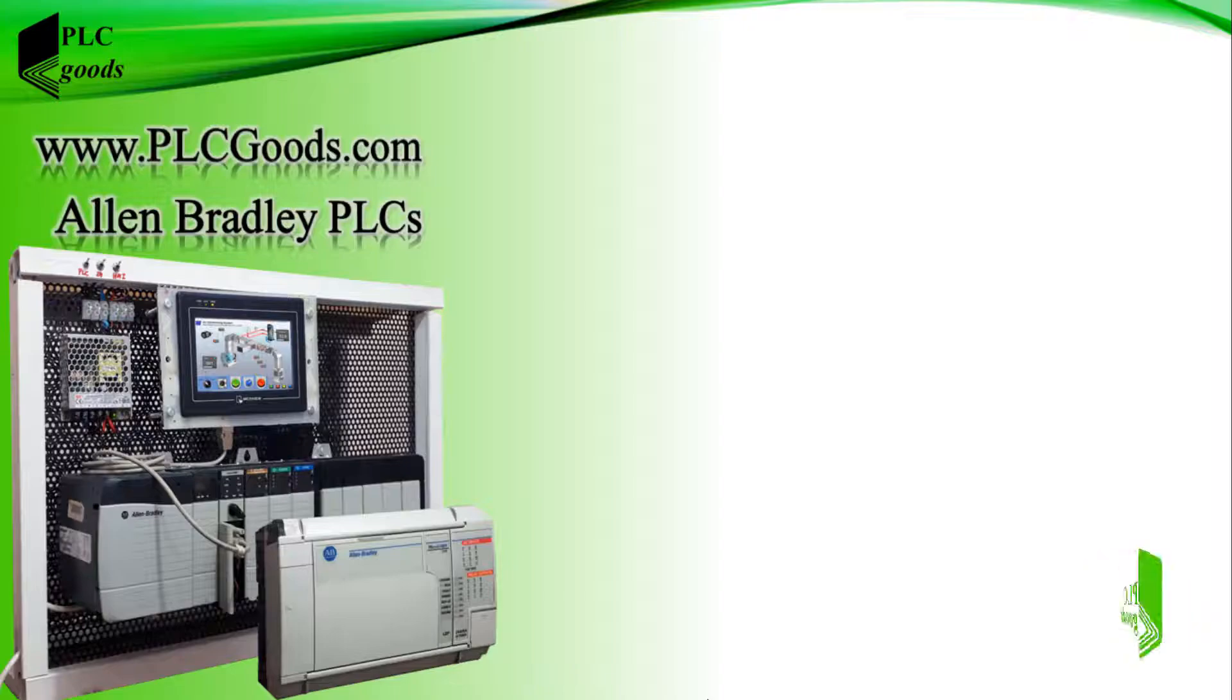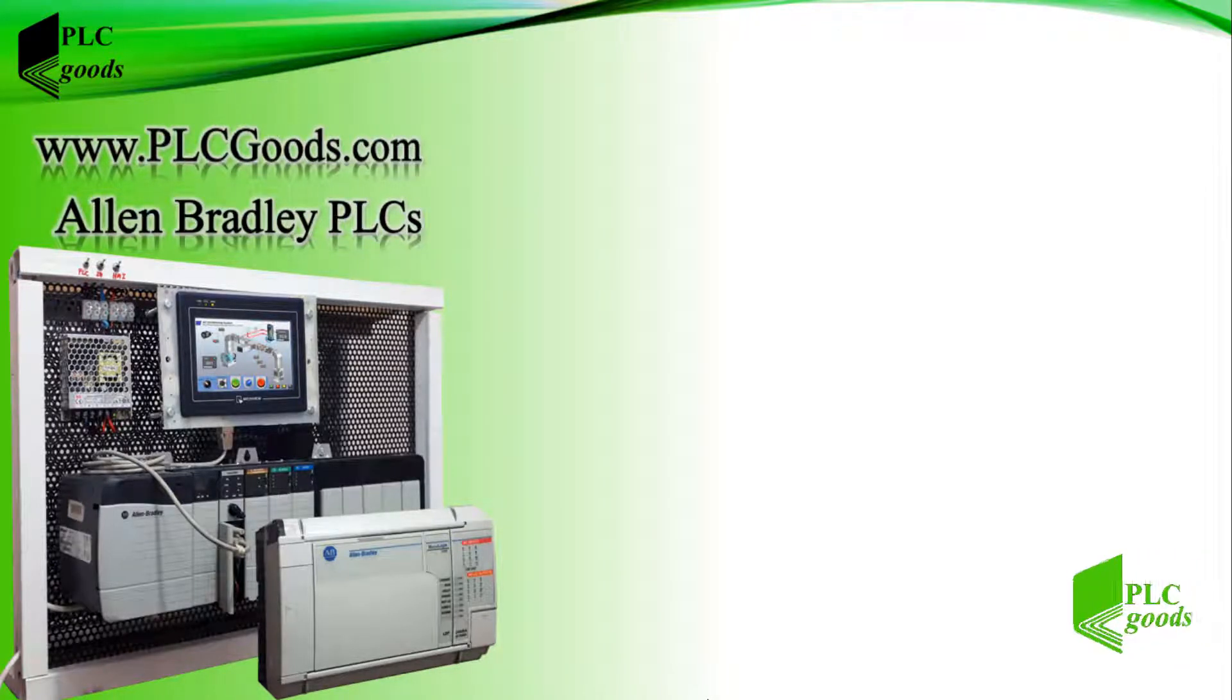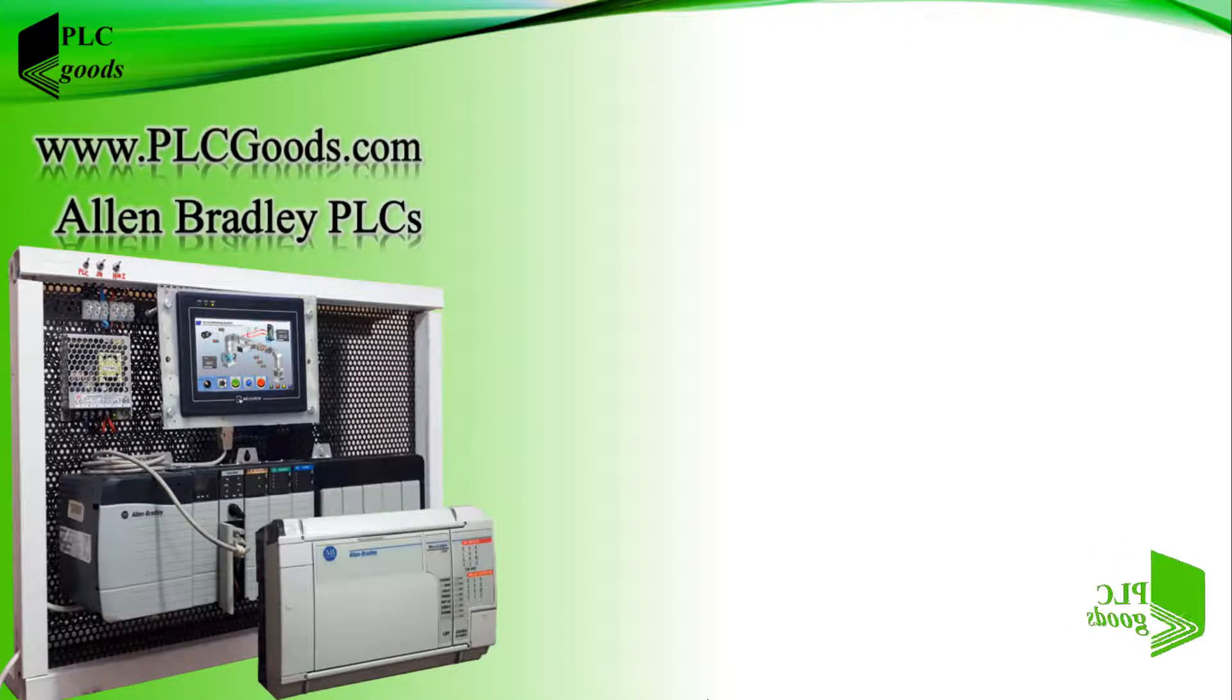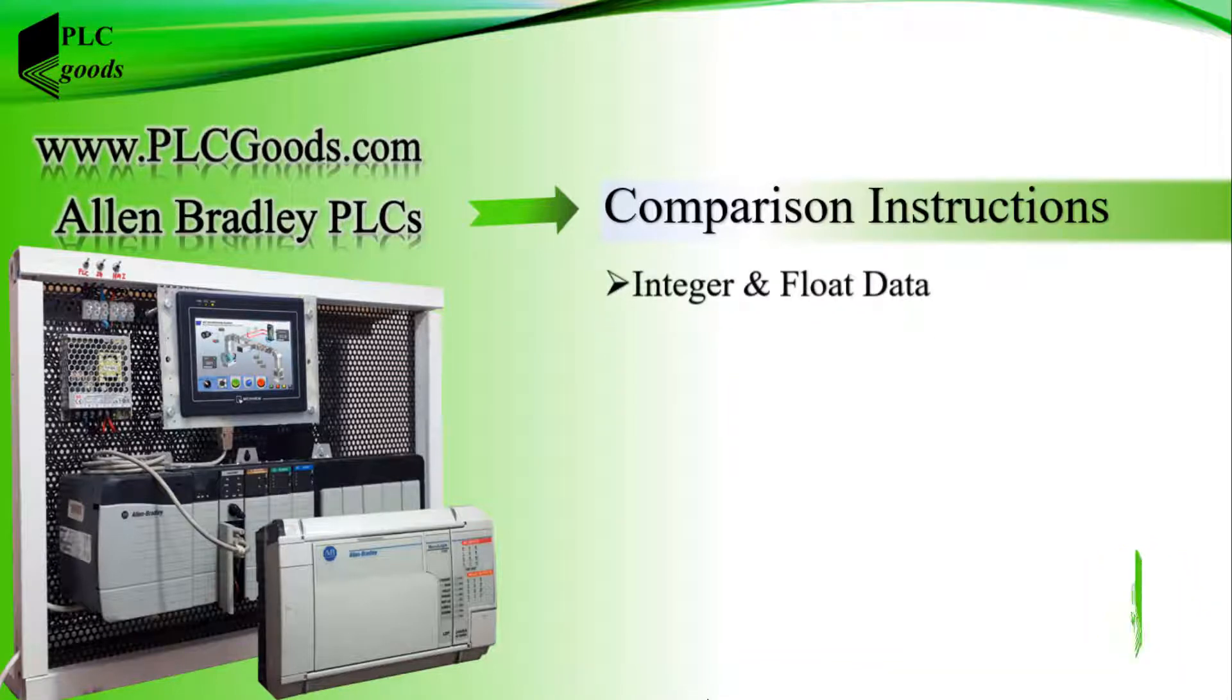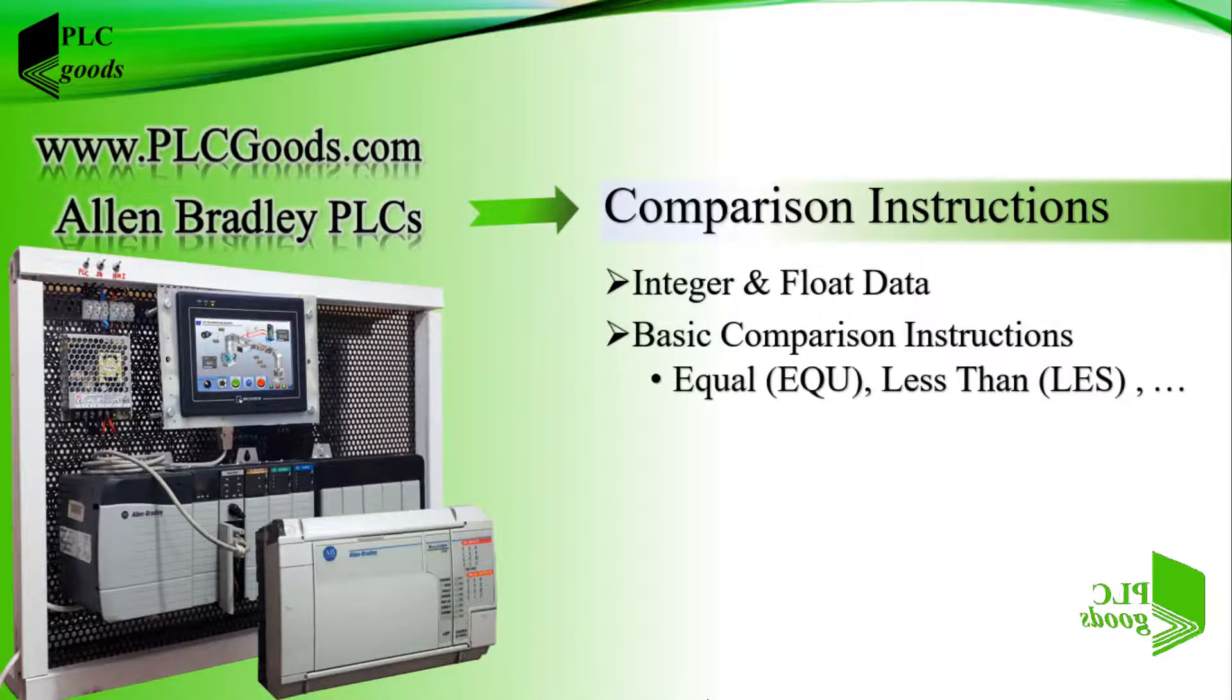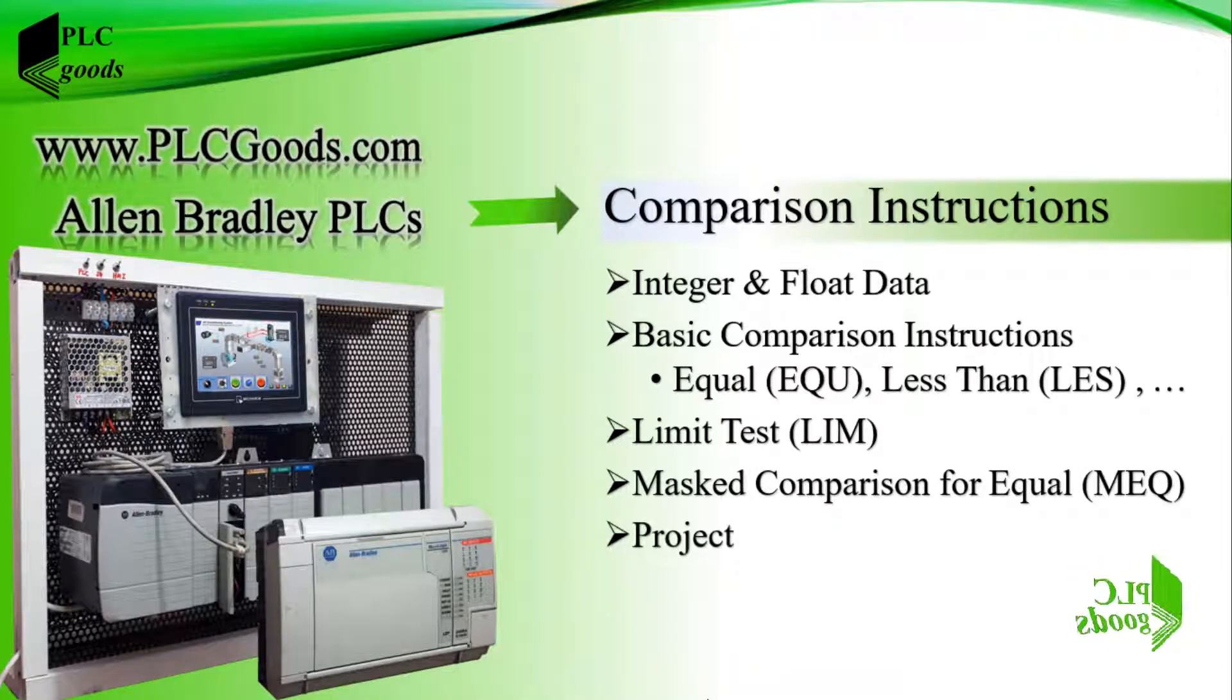Hi there, when PLCs were first introduced their instruction set was limited to relay, latch, timer and counter functions. As the PLC gained increased acceptance in the industrial marketplace, additional demands and applications began to appear, such as comparison instructions. In this video, after a short introduction about integer and float data, we'll see basic comparison instructions, then we'll explain limit test instruction and also mask comparison for equal. Finally, we'll improve the project which has been done in the previous video.